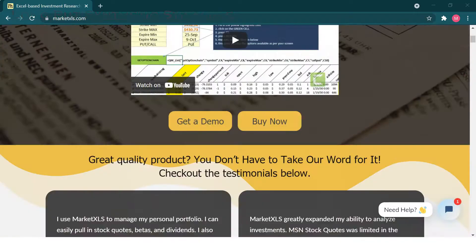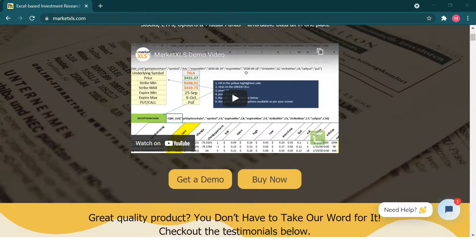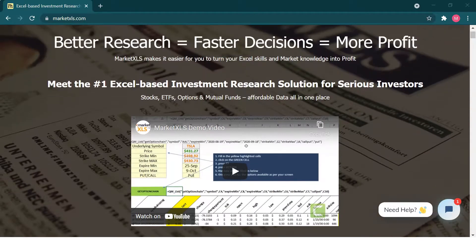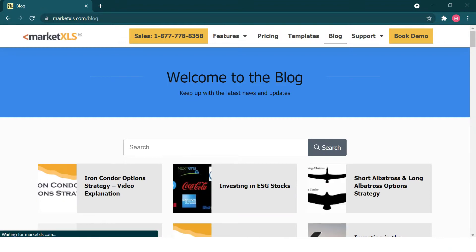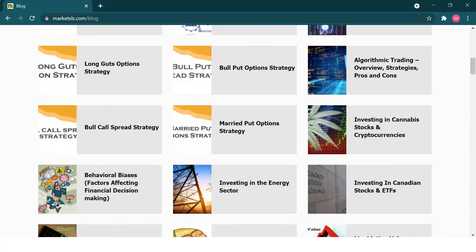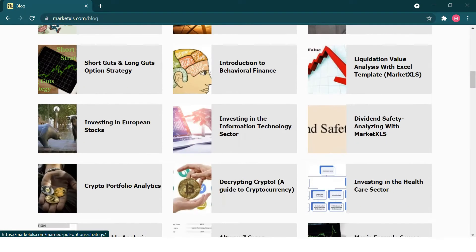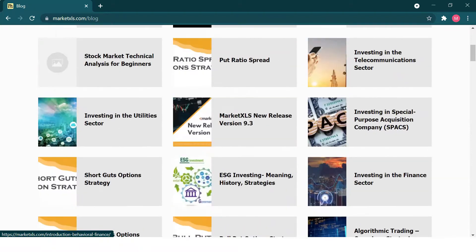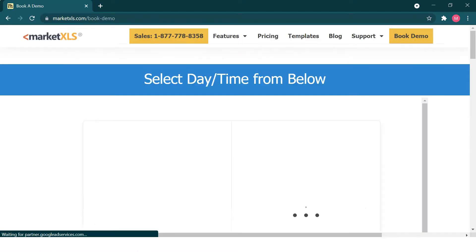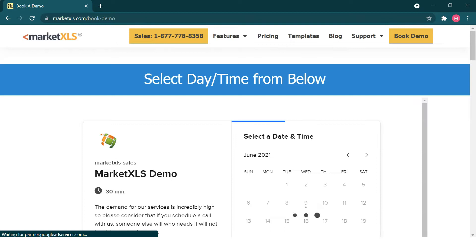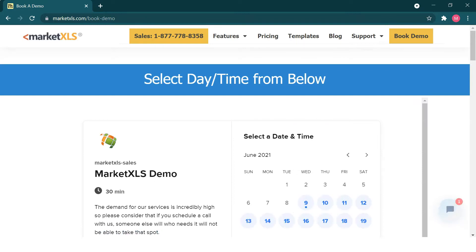That is all for today. We hope we were able to help you understand how to use MarketXLS for the Long Put Synthetic Straddle option strategy. If you want to read more about this topic, please visit the MarketXLS website which has hundreds of blogs and templates. If you want to get in contact with us, please book a demo and we will be happy to help.